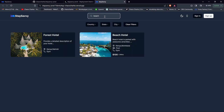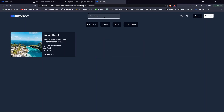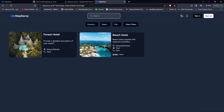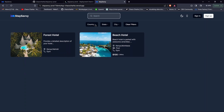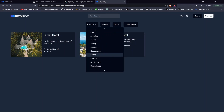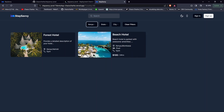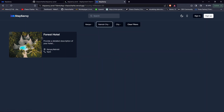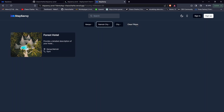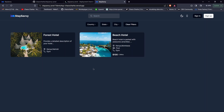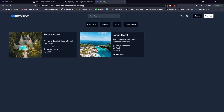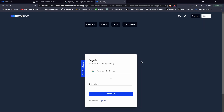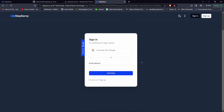I type 'beach' and after a moment the results update — we get the beach result. If I clear it, all results come back. Let's also test the location filter: filtering by country Kenya, then state Nairobi City, returns only the relevant hotel. Clearing the filter brings them all back. Let's click on a hotel to view more details.